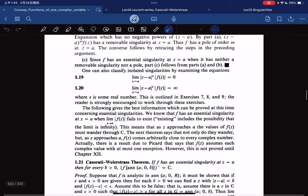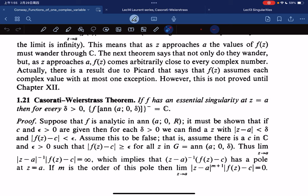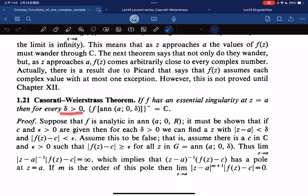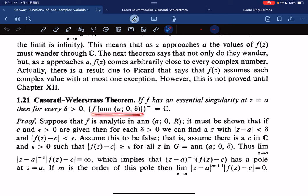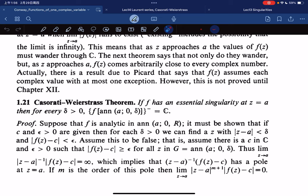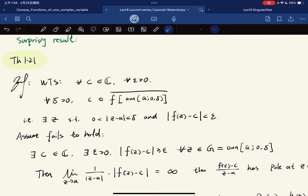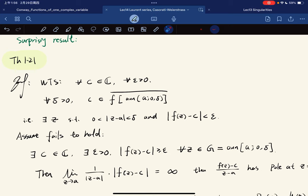Here comes the stunning result: it's called the Casorati-Weierstrass theorem. If f has an essential singularity at z equals a, then for any punctured neighborhood, the closure of the image of f on that punctured neighborhood is equal to all of the complex plane. So f gets really, really close to any complex number. This is what we want to show. We're assuming for a contradiction: assume this theorem fails to hold.